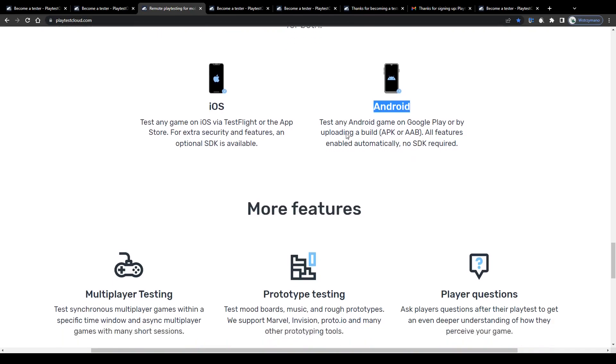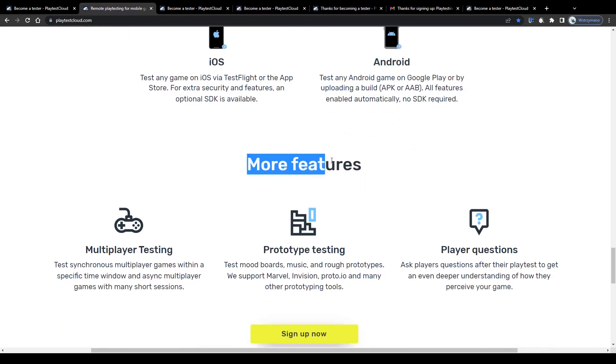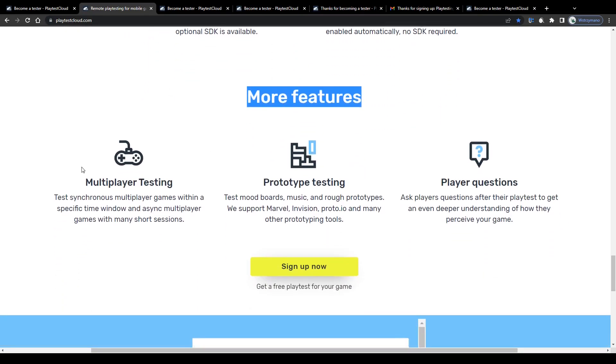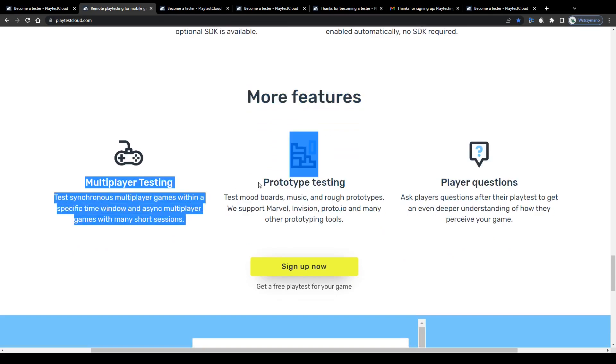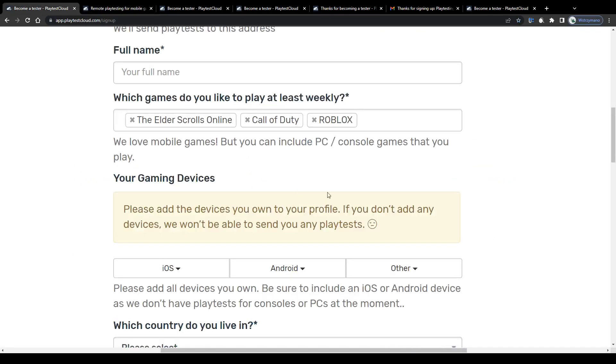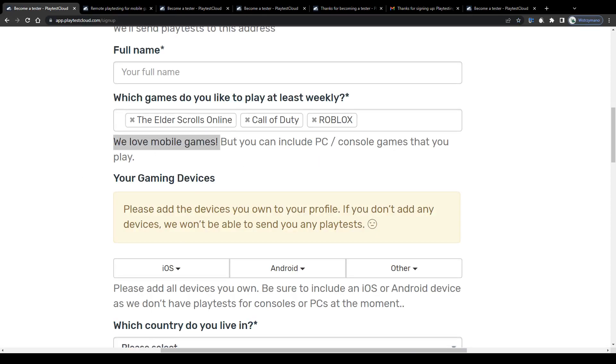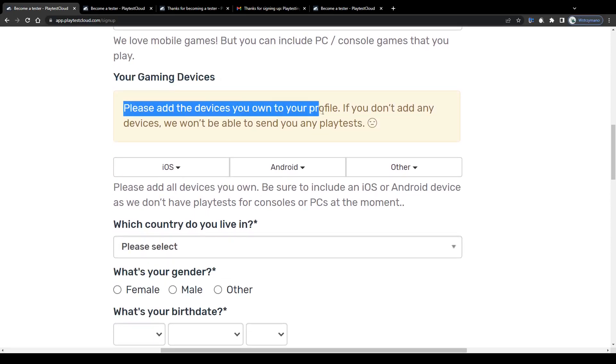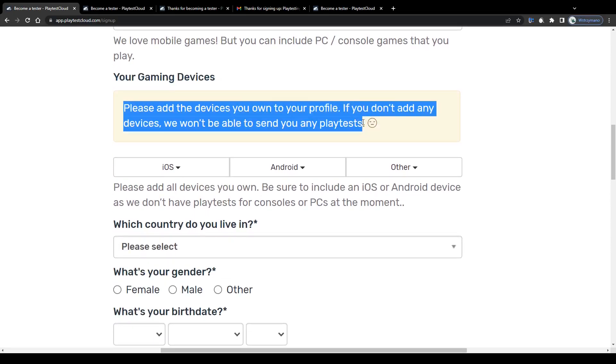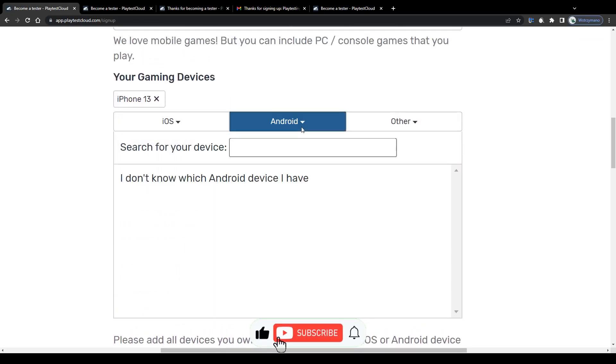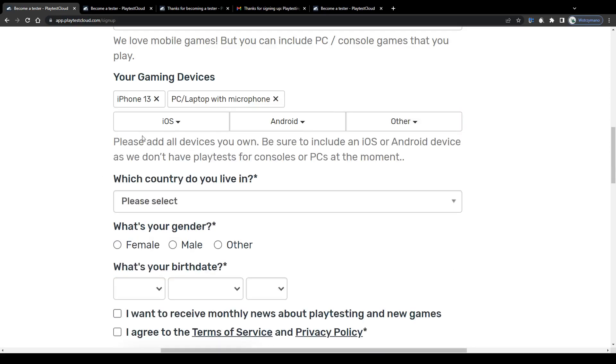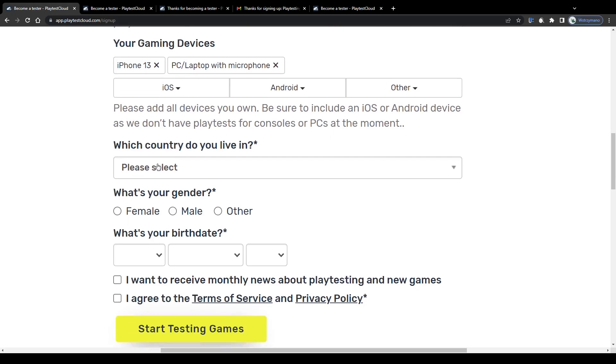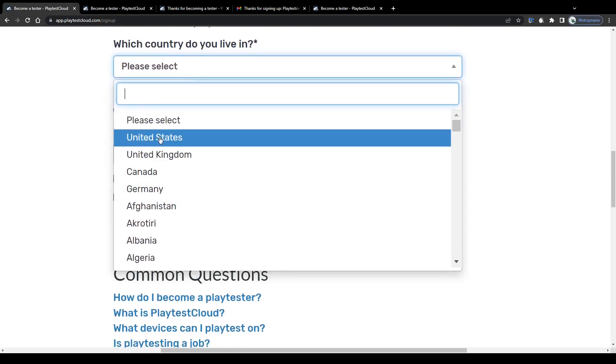However, they claim testers may qualify and receive invitations also for multiplayer games and even prototypes or games that are still in their beta phase. But, as I said, usually they ask gamers to playtest mobile games. Still, I would recommend you to add as many devices you have and use as possible here on your registration form, because the more devices you add, the higher chances you get invited to more playtests later. They say they don't offer any playtest for consoles or PC at the moment, but this may change any time.